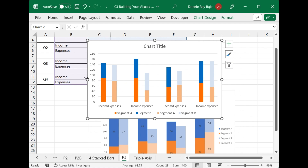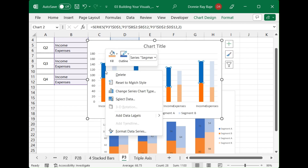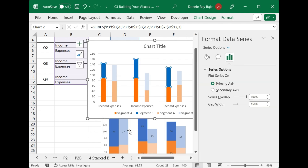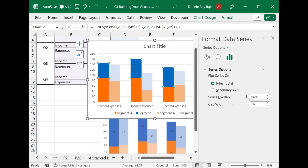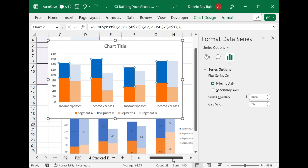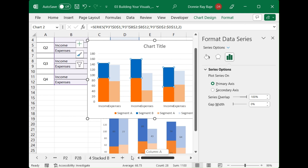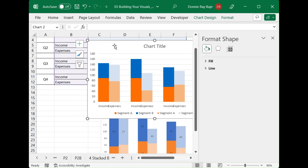The next thing we're going to do is remove the gap between the income and expenses columns. I'll right-click and format the data series, then set the gap width to zero. With zero gap, the income and expenses will sit beside each other, but the quarterly values won't be beside each other because we have that blank row spacing preventing them from doing so.